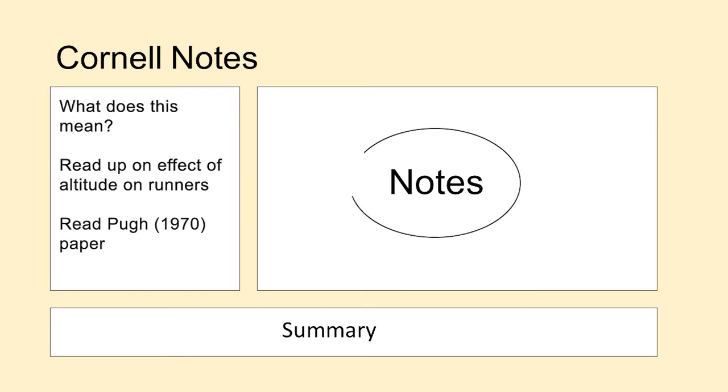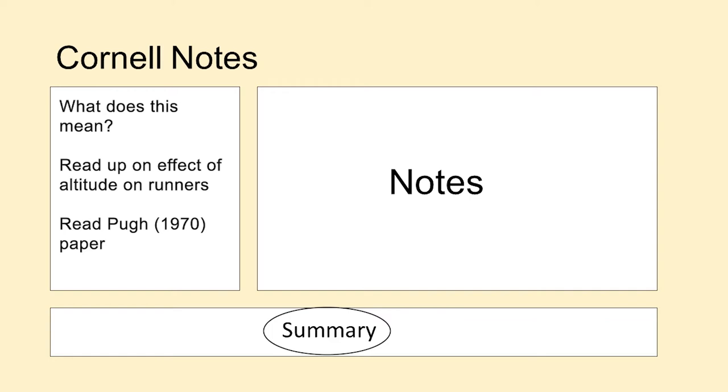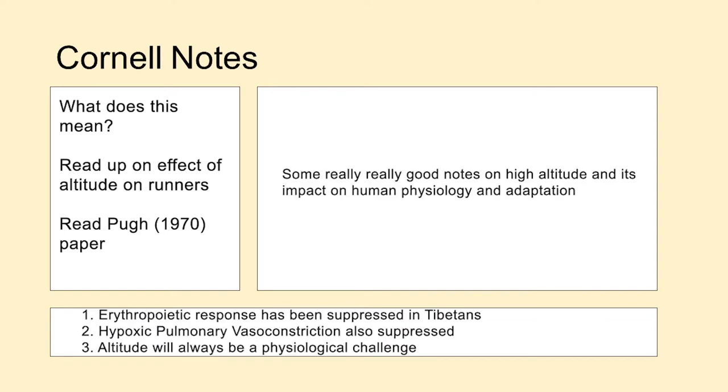In the main right hand section you have a space for more detailed notes. Then at the very bottom you have a summary box where you can summarise your key ideas or thoughts into two to three sentences.